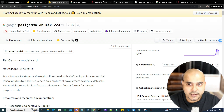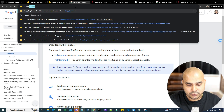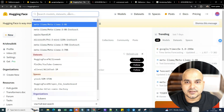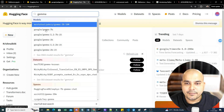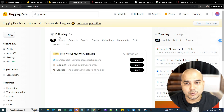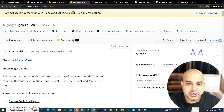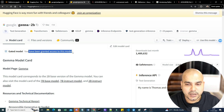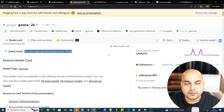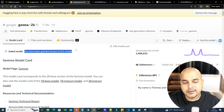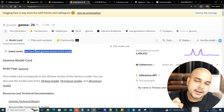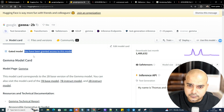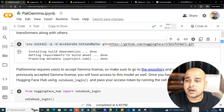First, you need to be granted access to the Gemma model on Hugging Face. If I search for the Gemma model, you can see options like Google 7B, Gemma 7B, and 2B. If you see a message saying access is granted, you're good. Otherwise, you'll see a 'Request' button — click it, accept the terms and conditions, and you'll be granted access to the model.